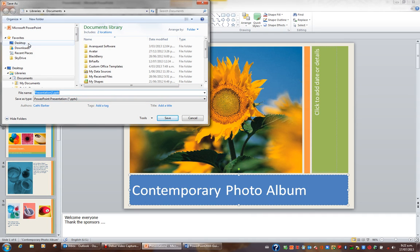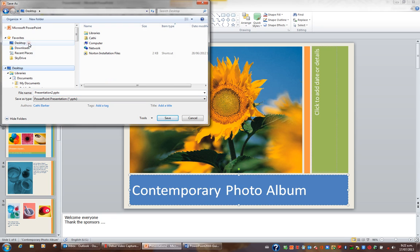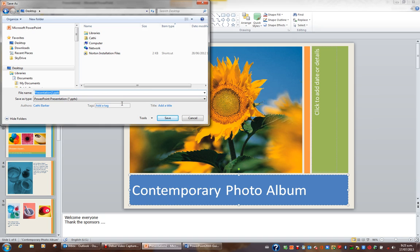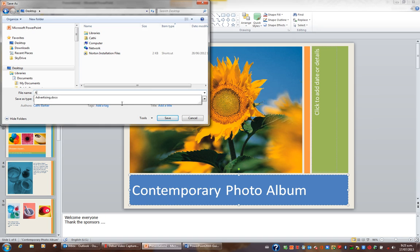You may have to scroll and locate desktop on your machine, but it will be there somewhere. So I'll click desktop. I'd like to give the file the name album instead of presentation too. So I'm going to delete the file name and type album.